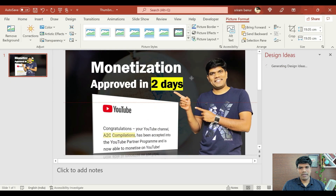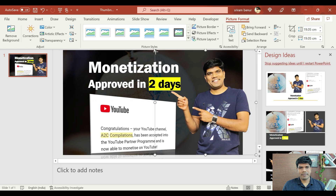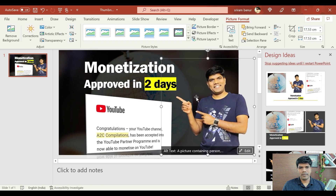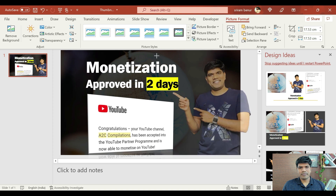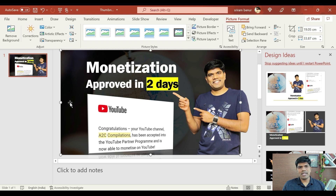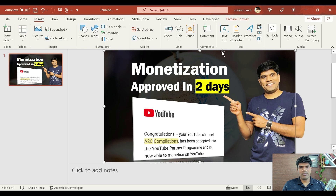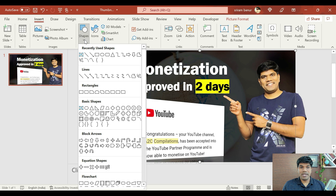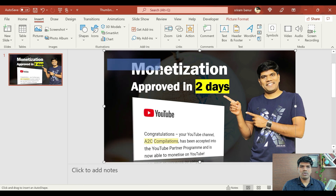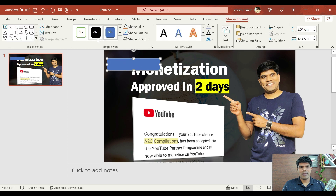Now let me just come back and add this particular image here. Let me make it something like this where I am pointing exactly to 'two days'. Now this is looking good, but still it looks like there is something missing. So what we will do right now, say for example, let me also add one more shape here. I want to add a rectangle where I am going to mention '2022 video'.